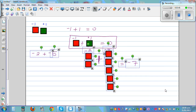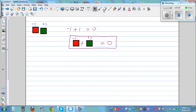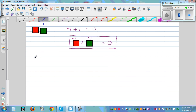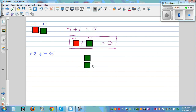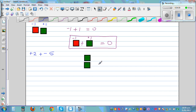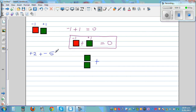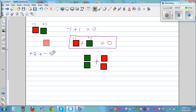The next question: what is plus 2 plus negative 5? Plus 2 means you are selecting 2 green tiles, and you want to add negative 5, so you need 5 red tiles — 1, 2, 3, 4, 5.